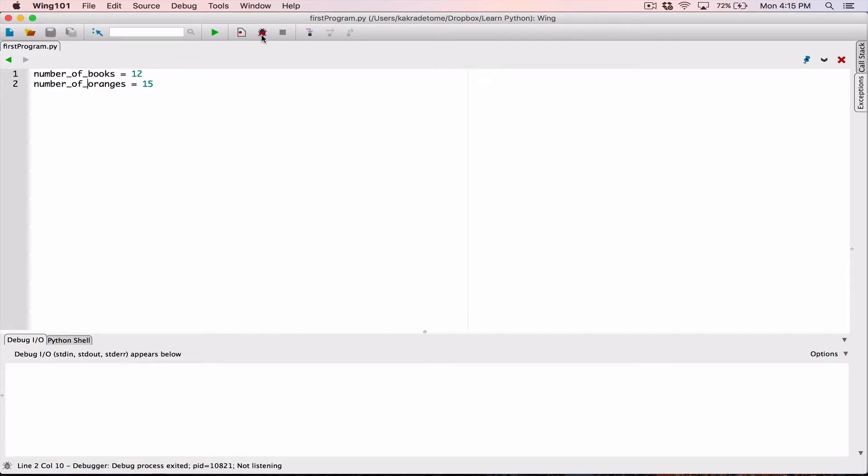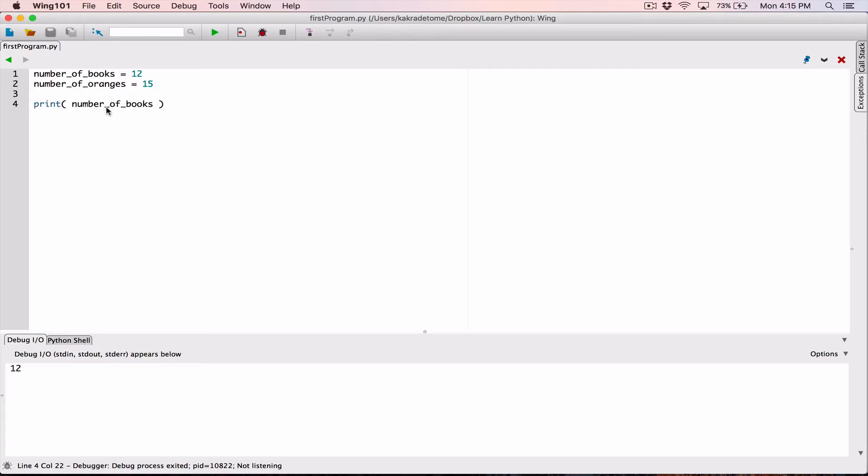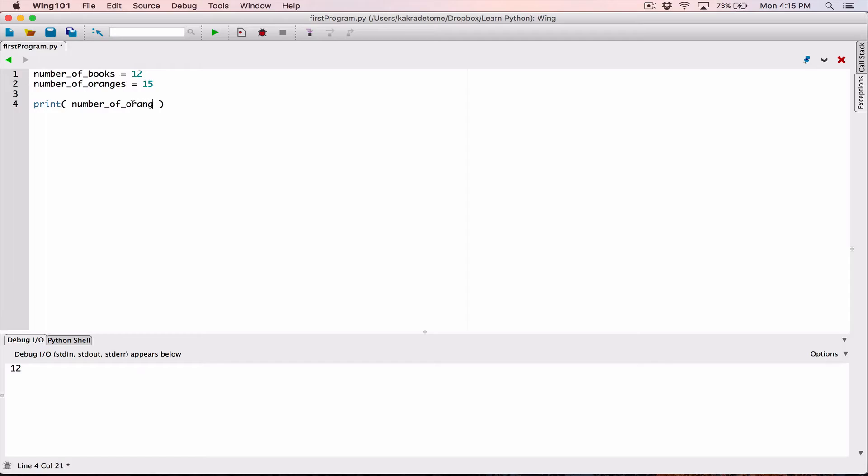When I run this, you can see we have no errors. I can go ahead and I can print the variable. For example, I can print number of books. Let's copy this, paste it, and print it out. We can see it's 12. I can change it to number of oranges, and it should say 15.